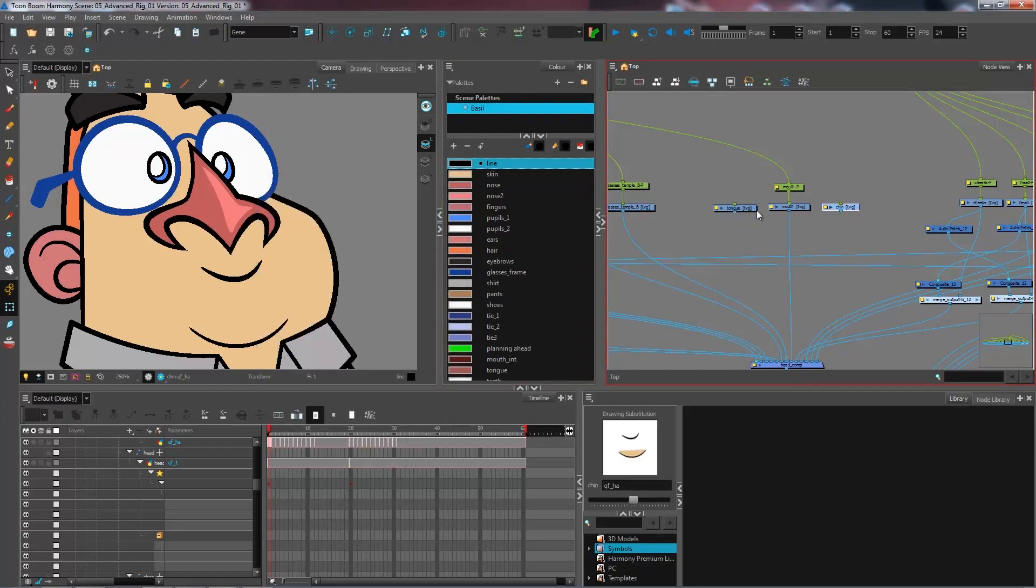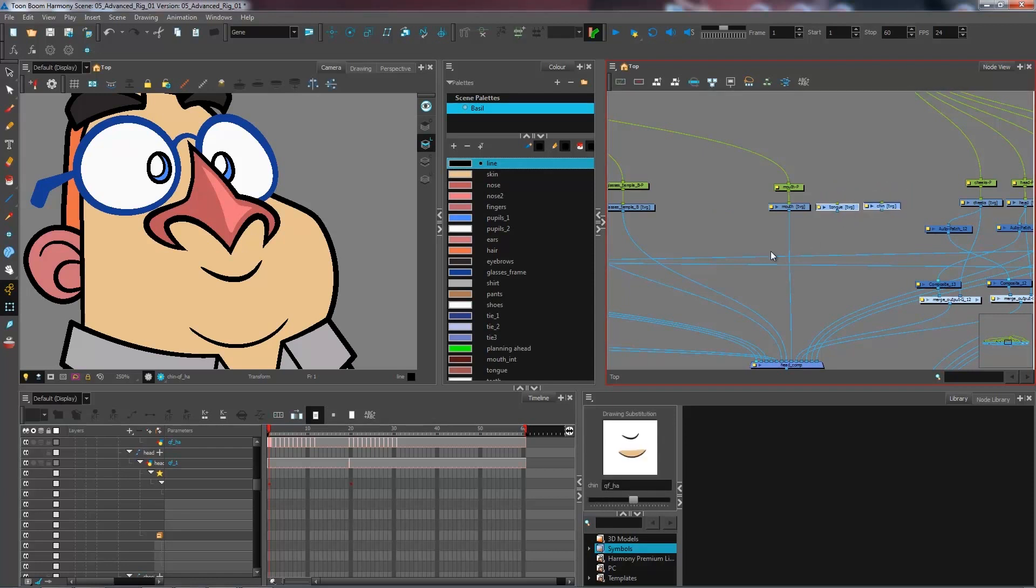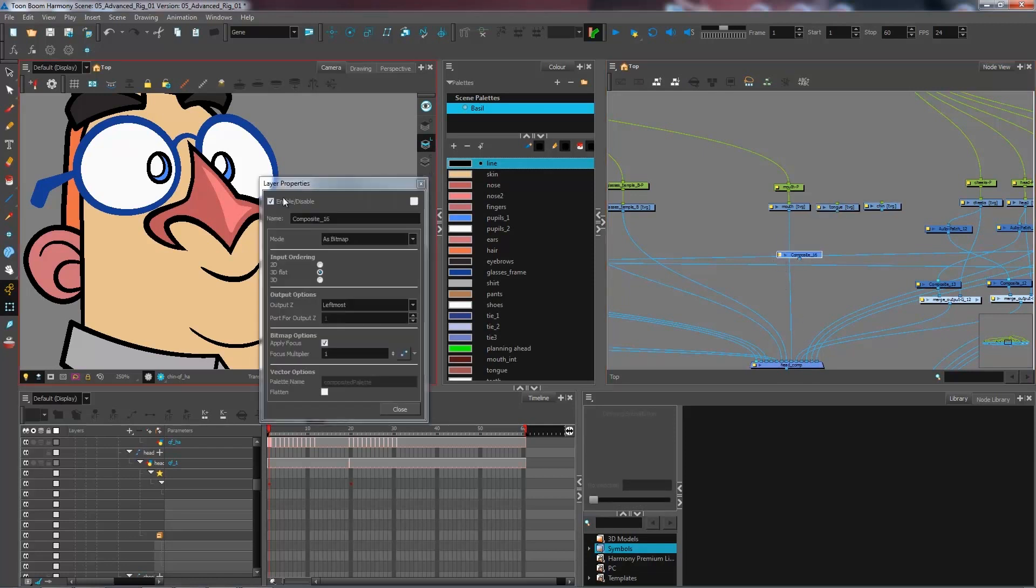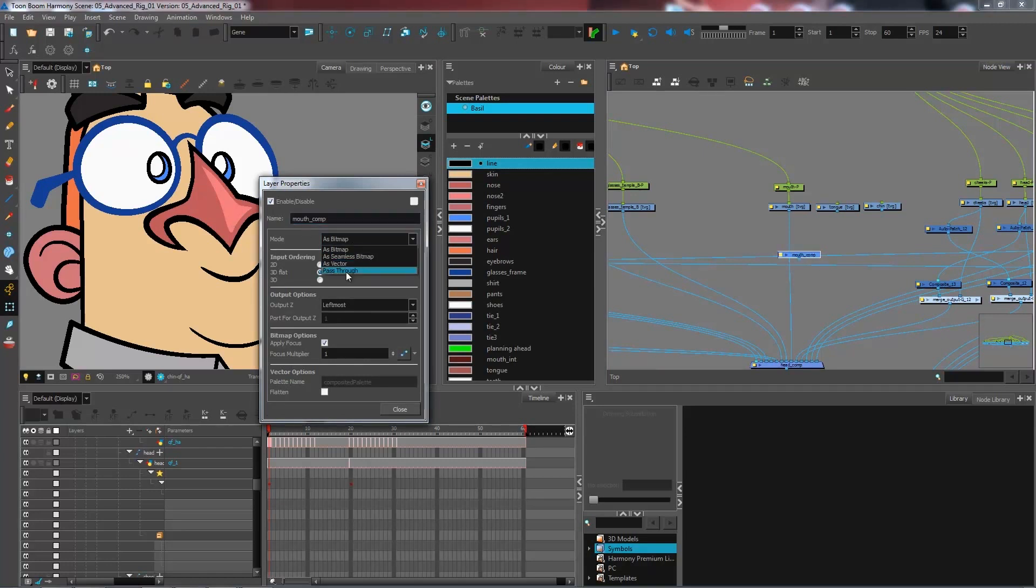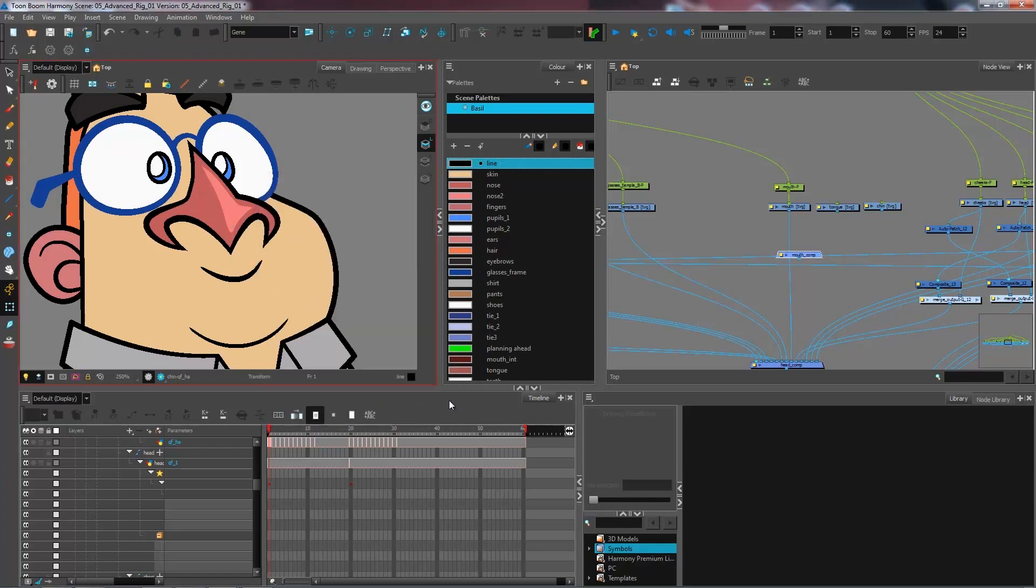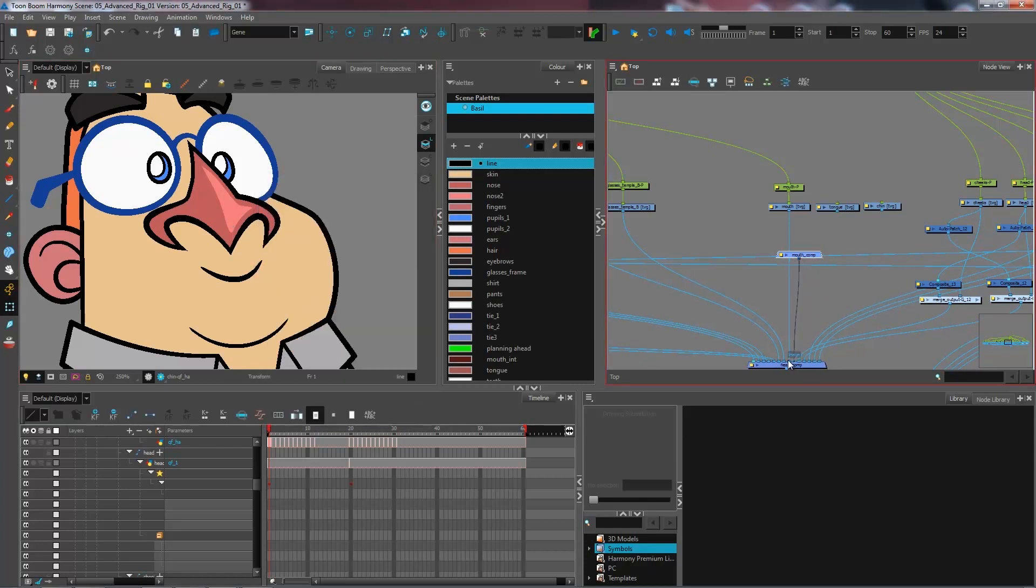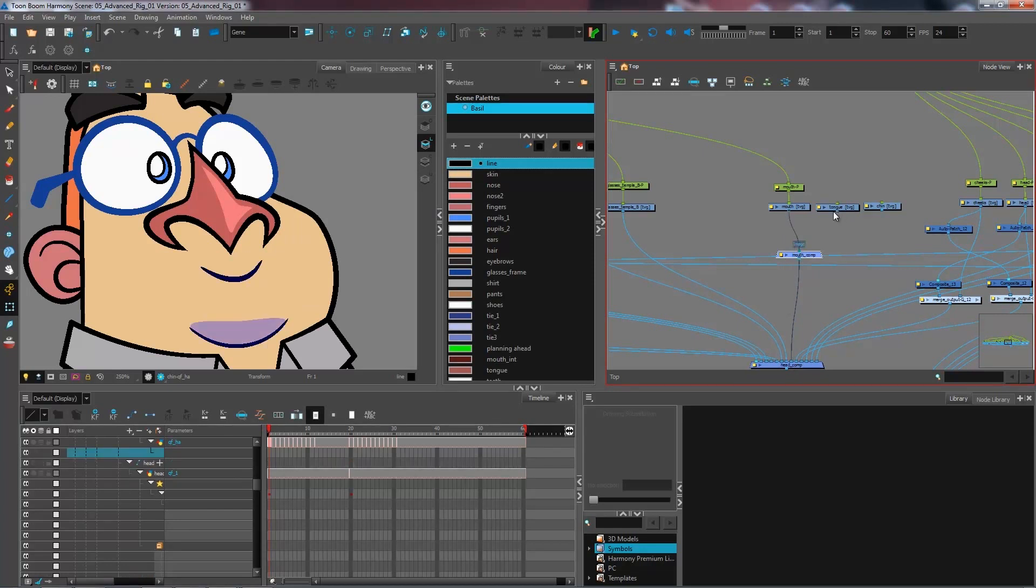And I can come and position these. I'm going to create a composite so that I don't have too many connections coming down to my head comp. So I'm going to create the mouth comp, set it as pass through, and I'm just going to come and connect this here. Connect all of my different layers.